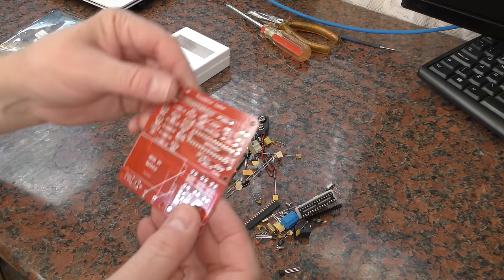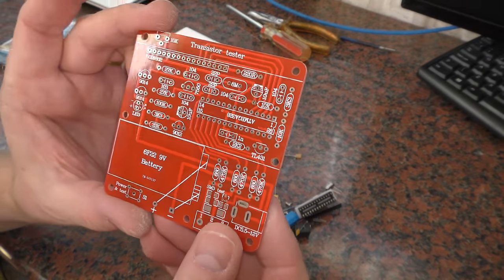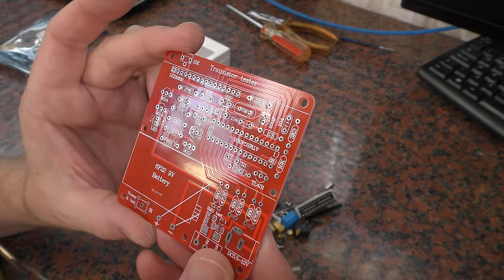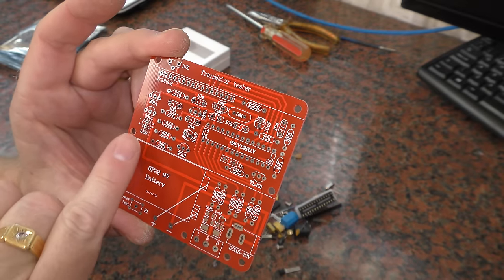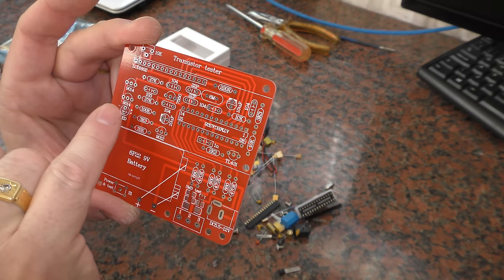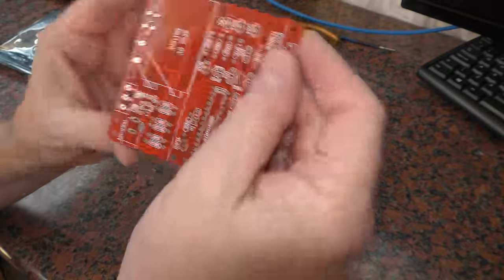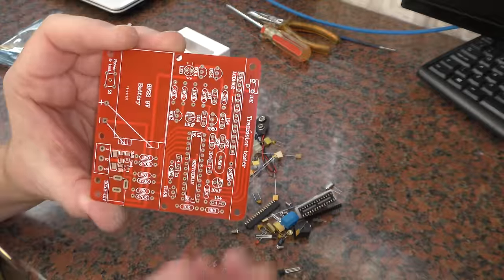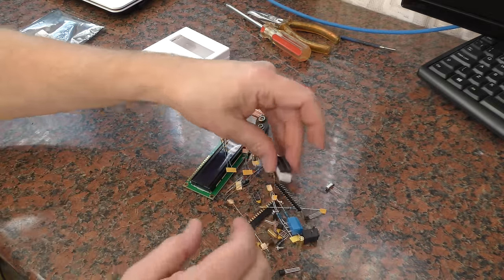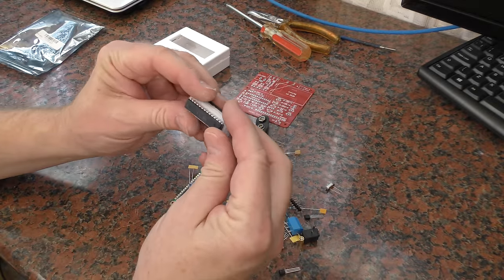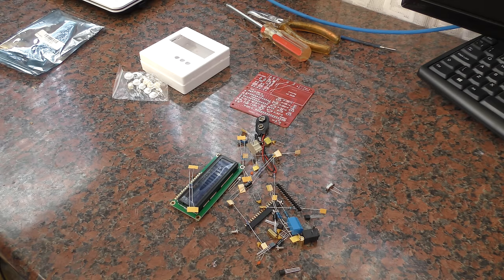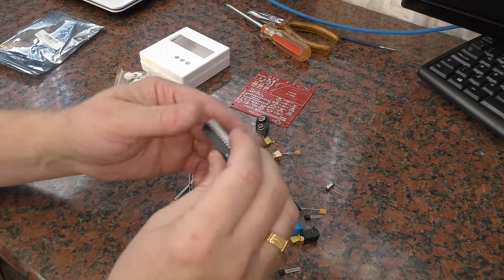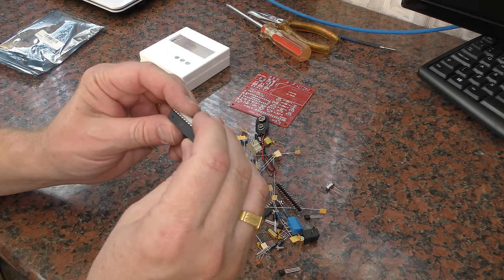You've got the circuit board and, as you can see, every component is marked on there. The polarity, the value of the resistors, whatever it happens to be, the value is marked in each position. And you get a nice IC holder for the, I'm guessing it's an AT, an Atmel AT Mega. Yeah, it is, it's just an Arduino. It's AT Mega 328P.